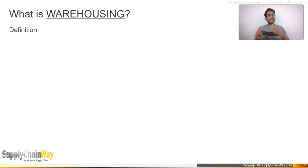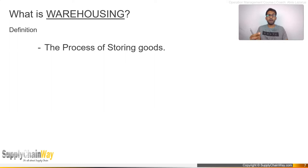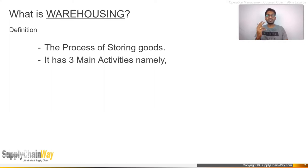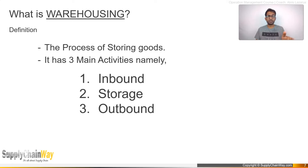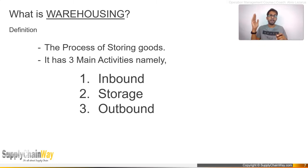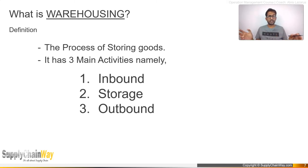Warehouse refers to the place, while warehousing refers to the activity — the process of storing goods. Warehousing has three main activities: inbound, storage, and outbound. Inbound can also be called inward; storage can also be called inventory; outbound can also be called outwards. The next video in this series will explain the detailed process within each of these activities, step by step from a shipment arriving at the warehouse gate all the way through to dispatch.